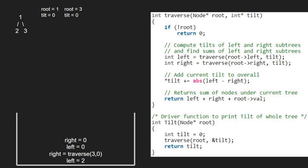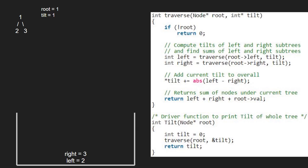Now we return left plus right plus root's value to the previous call. So 3 will be returned to the right of node 1. We update tilt to tilt plus the absolute value of left minus right. So tilt will be equal to 1. Finally, we return left plus right plus root's value, which will be 6. In the tilt function, we have the value of tilt that is equal to 1 and we return it. So 1 is the tilt of this binary tree.